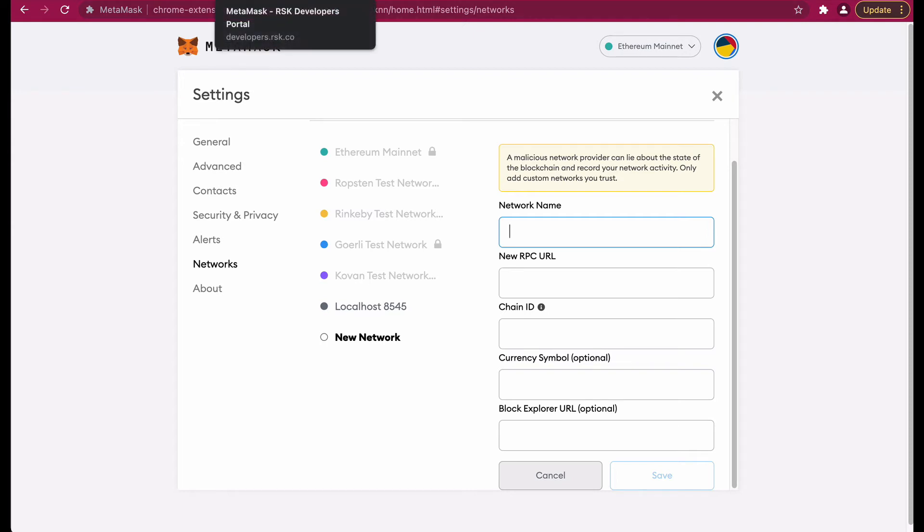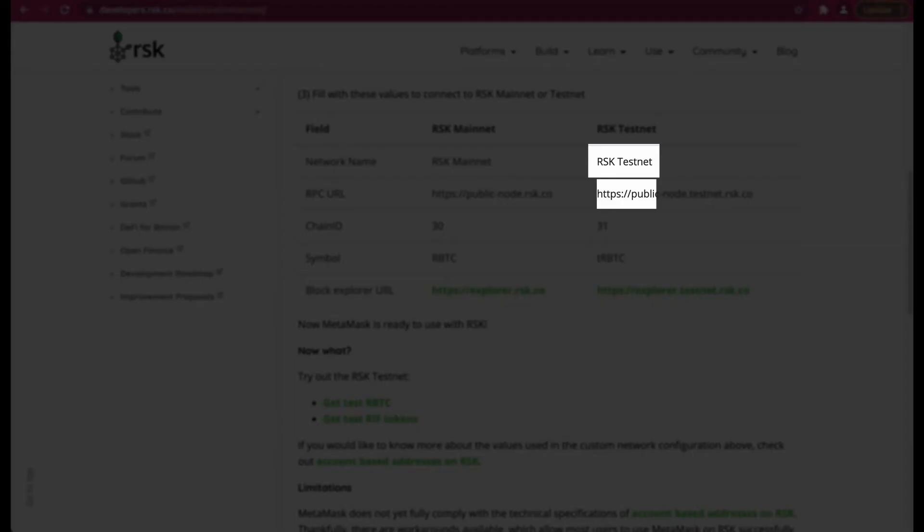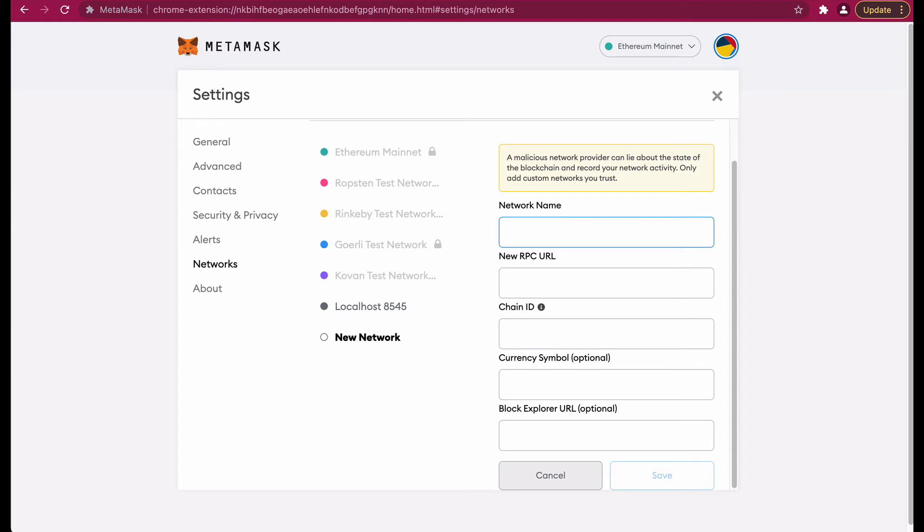Now you have the form where you can input the default configurations. Heading back to the developers portal page, you can find the link in the description. You can see the network name which is RSK testnet, so I'm going to input that in the MetaMask form.